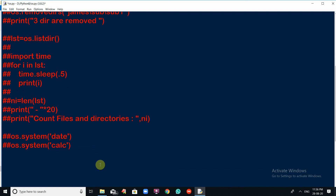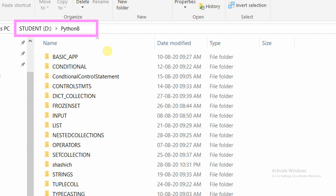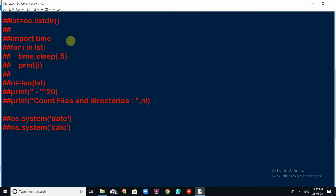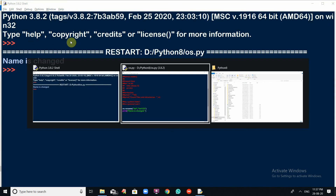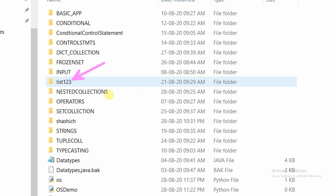There is one more function: os.rename(). Using rename, we can change the name of any file or directory. In the D drive Python 8 folder there is a folder named 'list'. I want to rename it to 'list123'. Call os.rename('list', 'list123'), then print 'Name is changed.' Run the script, go to the directory, and verify — the folder name has changed from 'list' to 'list123'.